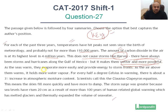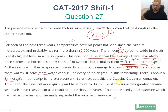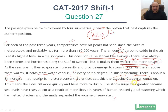As the seas warm, they evaporate more easily and provide energy to storm fronts. As the air above them warms, it holds more water vapor. For every half a degree Celsius in warming, there is about a 3% increase in atmospheric moisture content. So what is this increase in temperatures leading to? It's making storms wetter, more powerful, with more energy in them. Scientists call this the Clausius-Clapeyron equation.